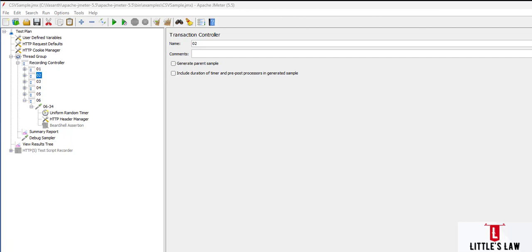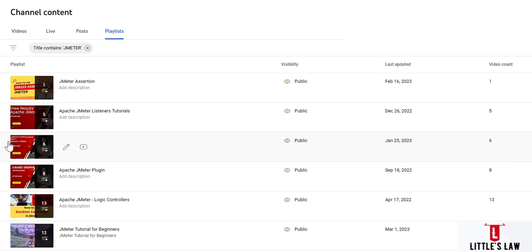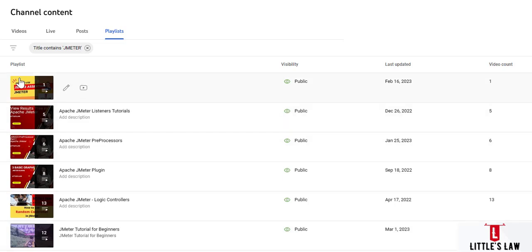Before that, I'd like to remind you that we have multiple videos on JMeter — we have the JSR223 assertion videos, various videos on JMeter listeners, pre-processors, JMeter plugins, logic controllers, and other videos on parameterization and correlation. In case you have missed them, please do visit our channel — we have a lot of playlists there.